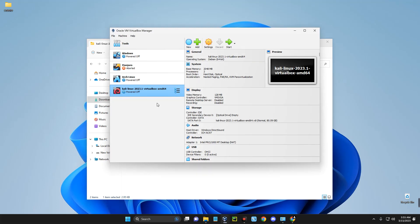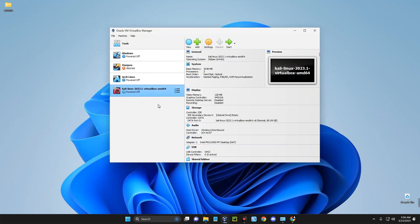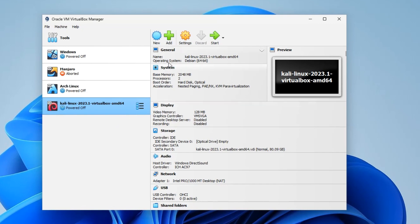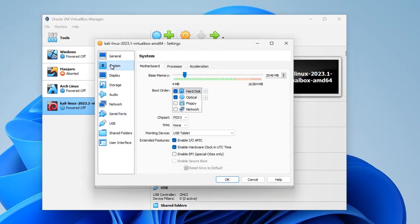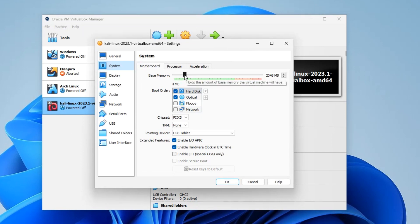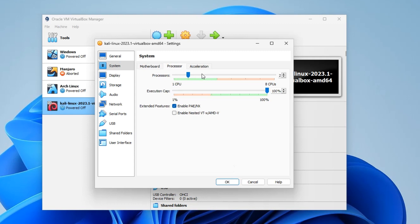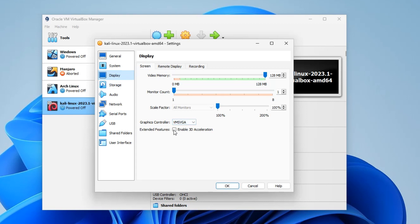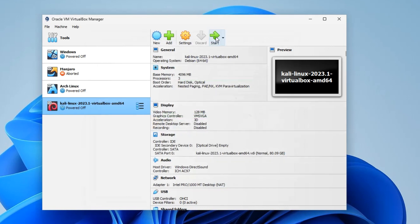The file has been extracted. Open the folder — Kali Linux 2023.1 VirtualBox — and you'll see two files: the virtual disk image and a small .vbox file (about 2.95 KB). Double-click the .vbox file and it will add Kali Linux to VirtualBox automatically. Before powering on, click Settings, go to System, and increase the base memory. I have 16 GB of RAM so I'll give Kali Linux 4 GB. Don't allocate more than 40% of your RAM to a VM or it will slow your host. Set the processor cores, then go to Display and enable 3D Acceleration. Click OK.